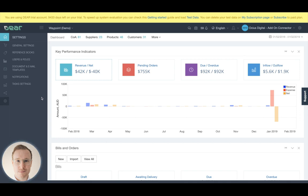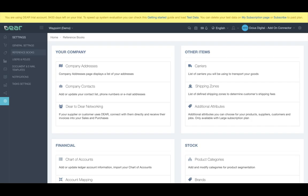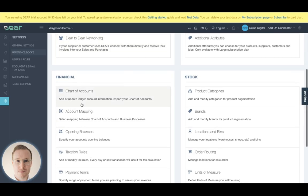When you're syncing with Xero, you'll find your chart of accounts in your reference books area of the settings. This is then found in the financial area where you'll see two things of note, the chart of accounts option here and the account mapping.